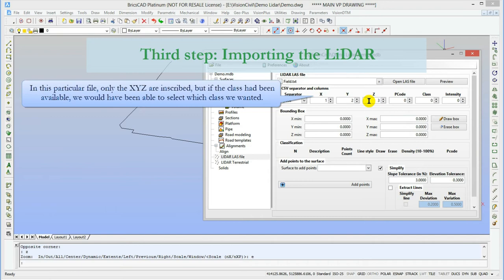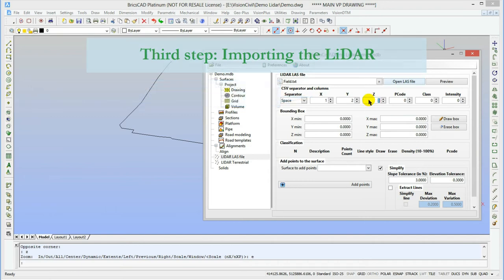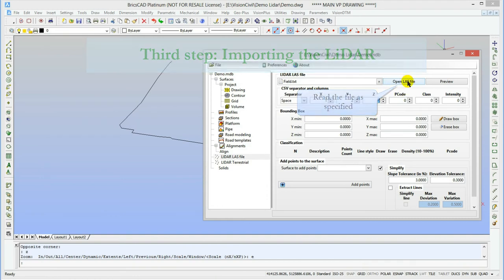But if the file would have included the p-code, class and intensity, we could have selected a good column. The OPEN LAS file button imports the points with the set of parameters.